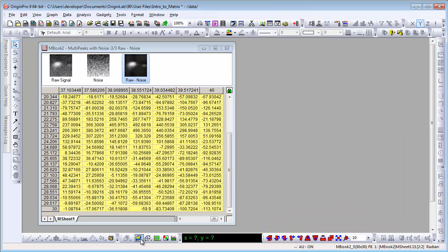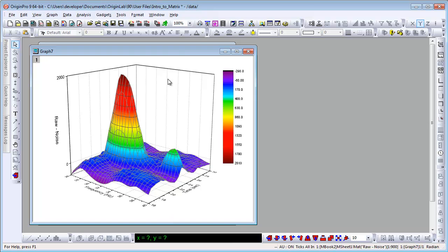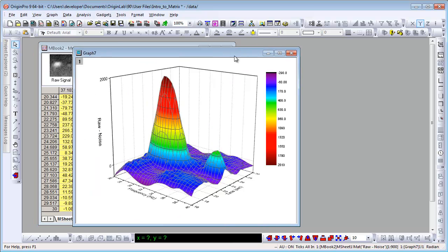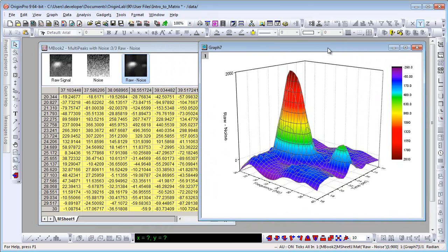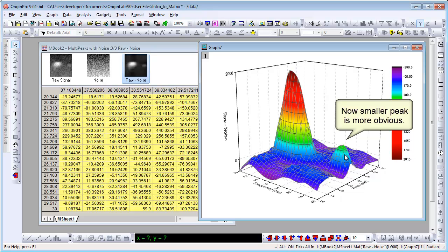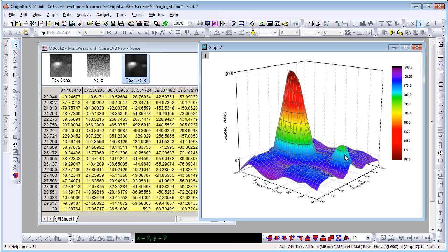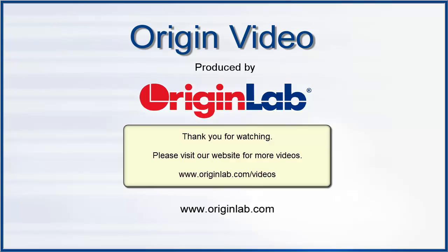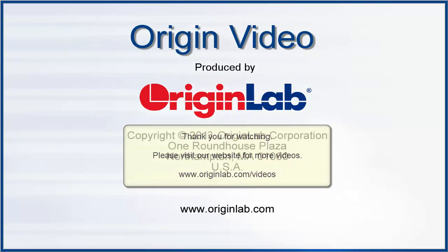Let's plot a color map surface for this matrix object. Raw-Noise shows as z-axis title. Also the smaller peak is more obvious. This concludes the video. Thank you for watching.